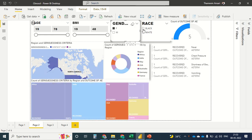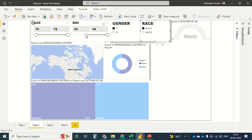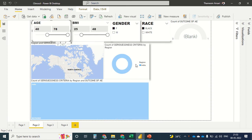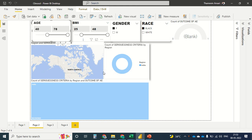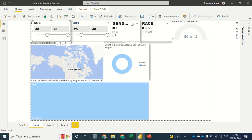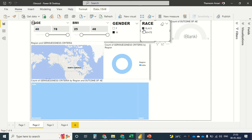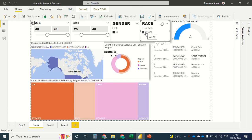If I select female and Black and change the age range from 40 to 78, mostly Indians are the ones who are affected. Switching to males — for White, there's nothing in male. It's only India and White where we have a large list of cases across USA and France. This is how you do the analysis.